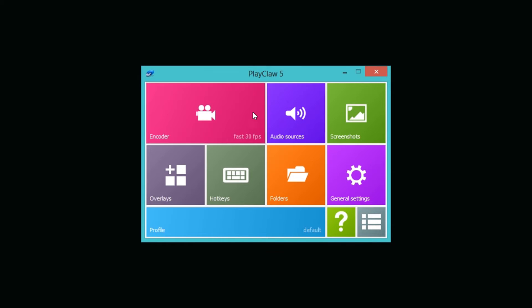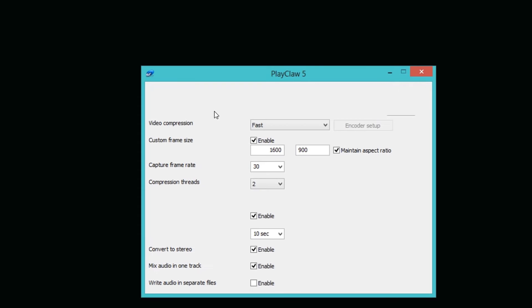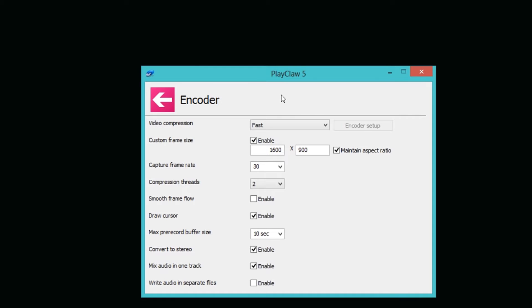Let's go ahead and start with our video settings which is called the encoder. Now the encoder settings here took me quite a while to figure out what I need to set it to because I had huge issues recording with this screen recorder at start.